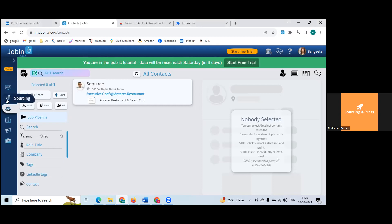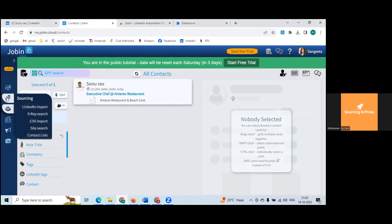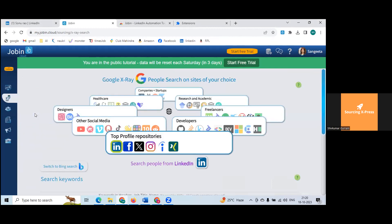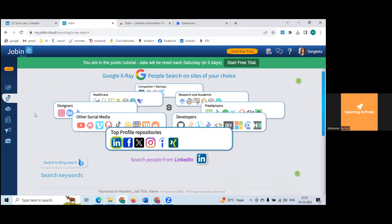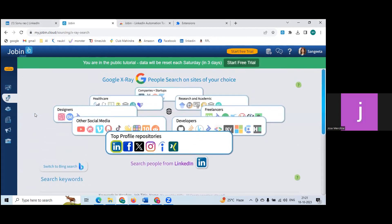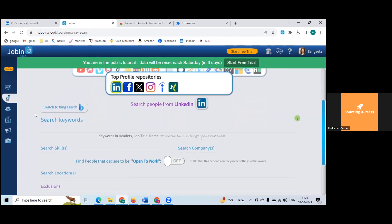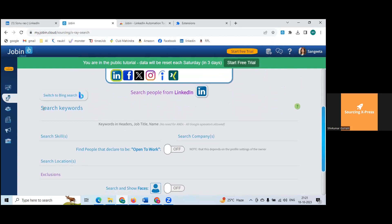Come back to sourcing. Let's go for X-ray search now. Here you can search by skills, title, and other fields — just scroll down. You can give skills and apply searches. Let me give a sample skill. You can put medical or any keyword and enter.